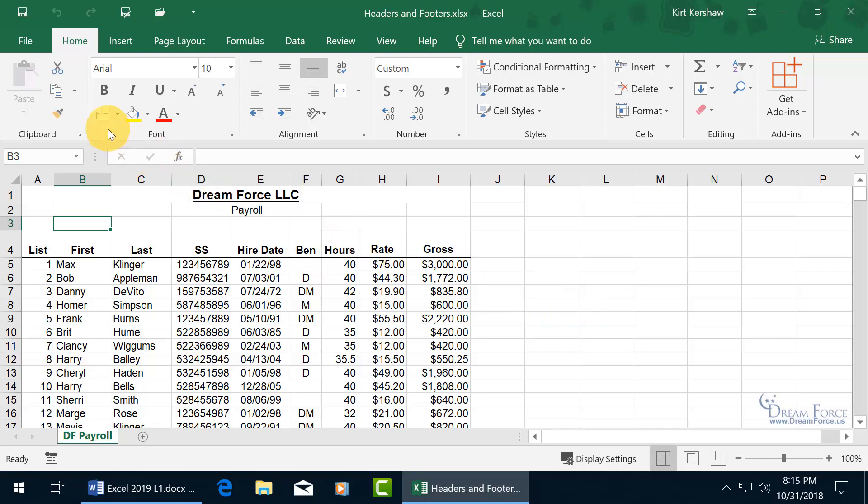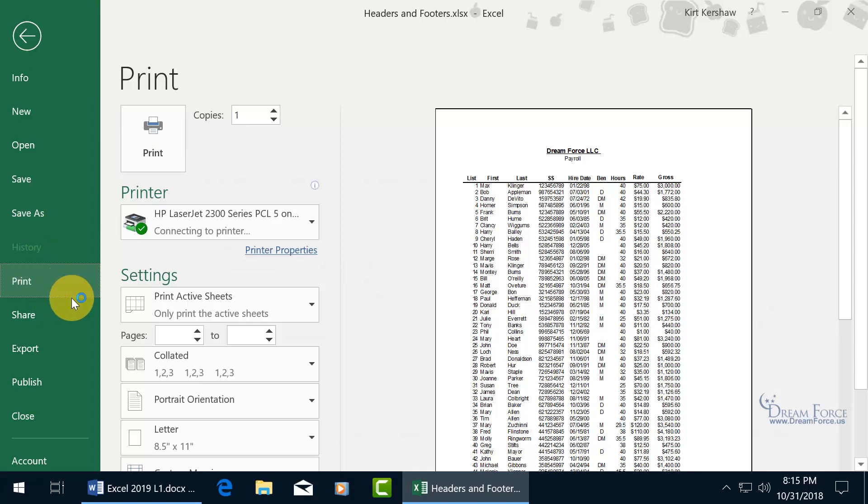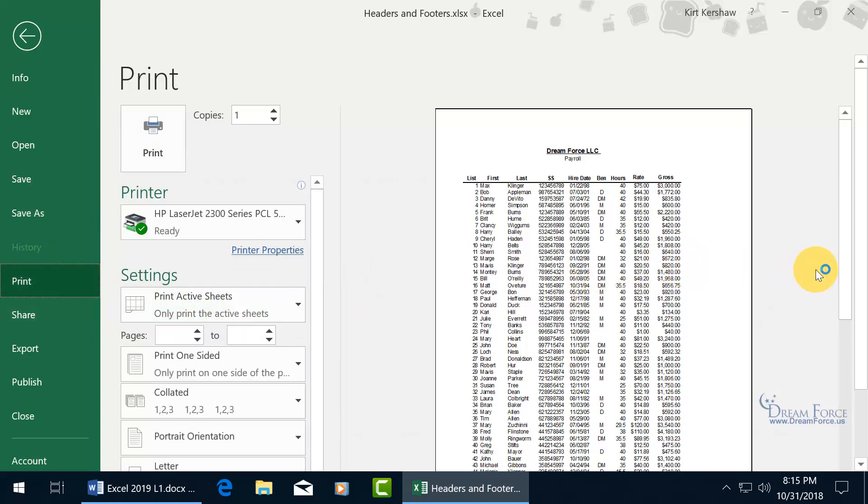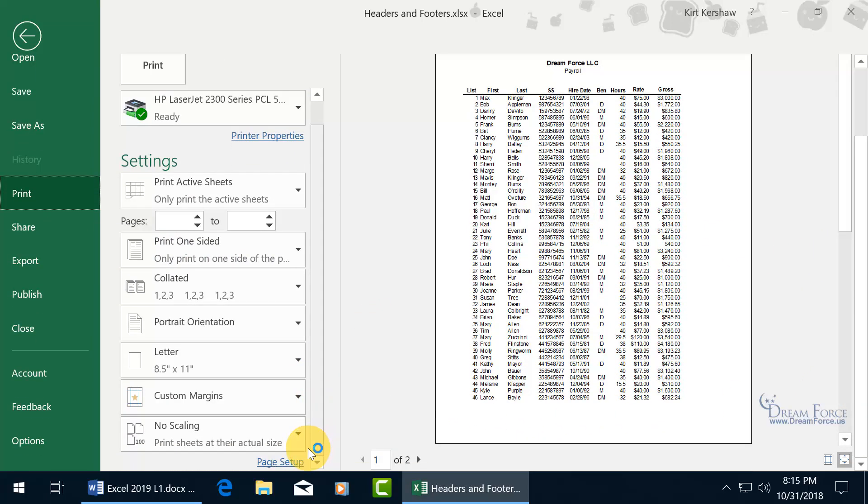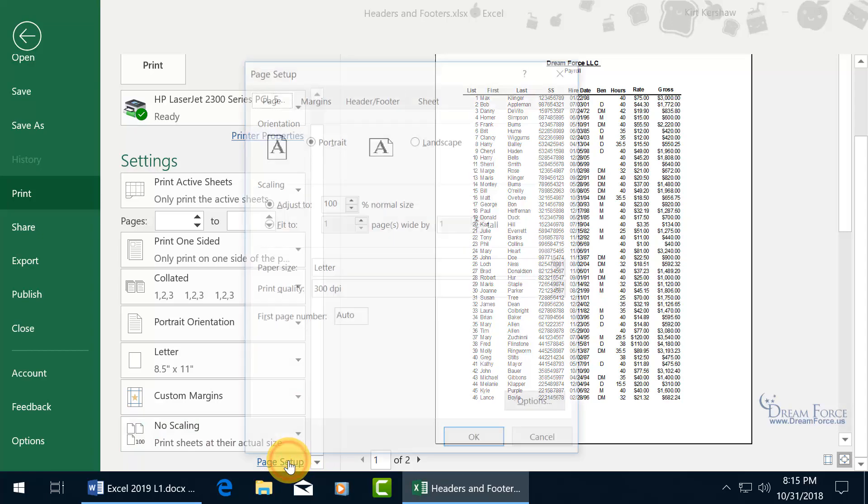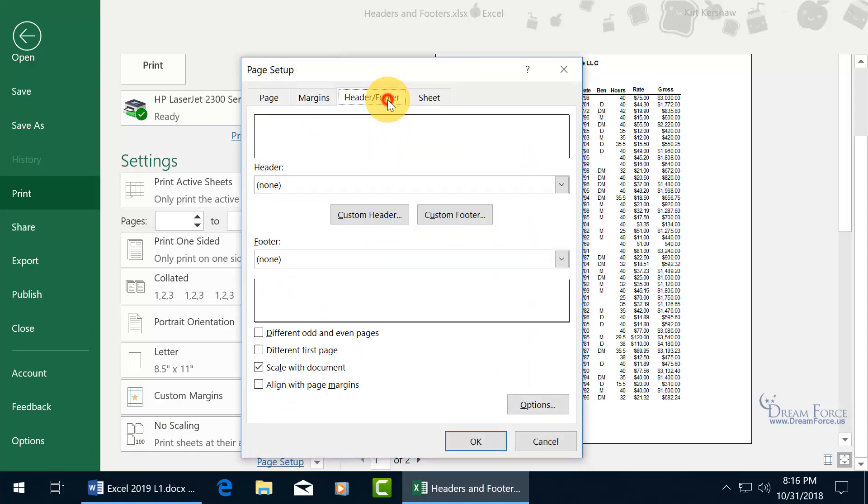If you're backstage, click on the file tab, let's go backstage, and down to print. Let me scroll down here to the bottom, you have the page setup link. When you click on that, you get the header and footer tab. You can access it backstage here.